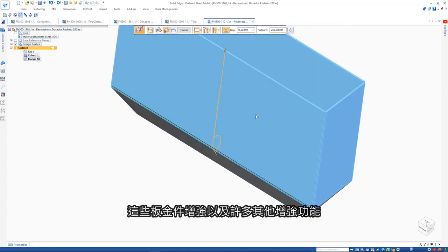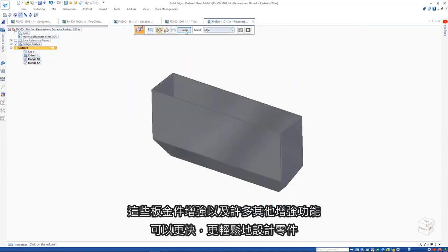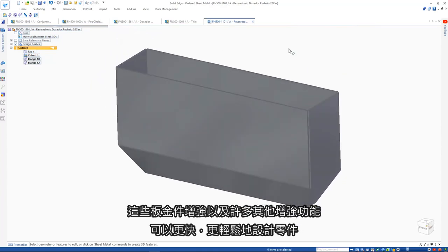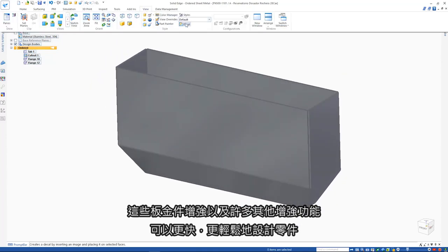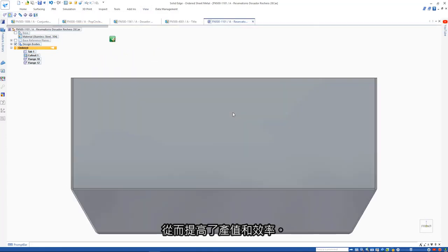These sheet metal enhancements along with many others increase productivity and efficiency by being able to design parts faster and easier.